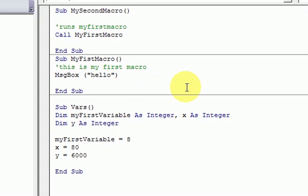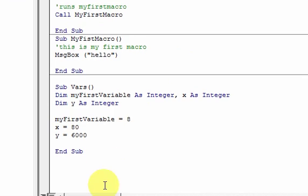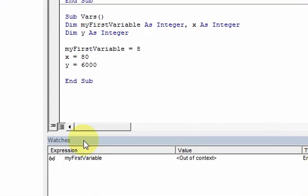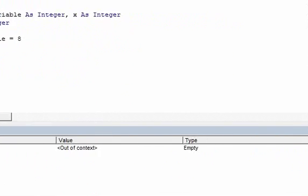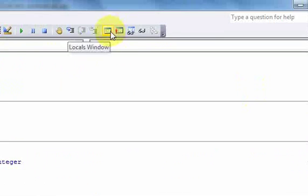Now we're going to combine the locals window with being able to stop the code whenever you want. First, I'm going to delete this watch window and bring up the locals window, which is good to have up when you're coding.